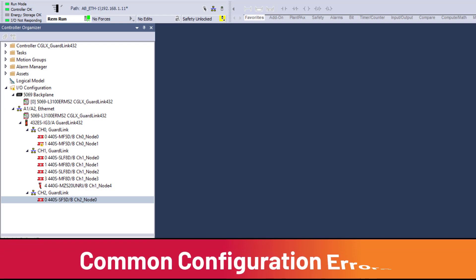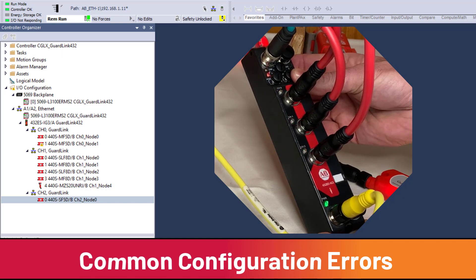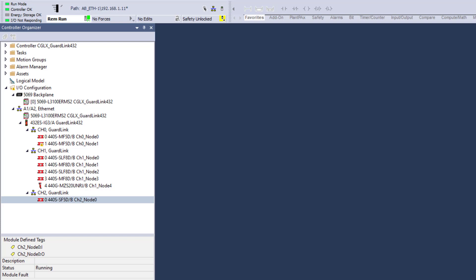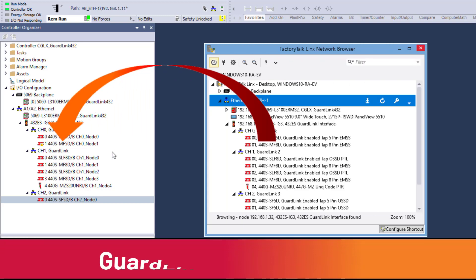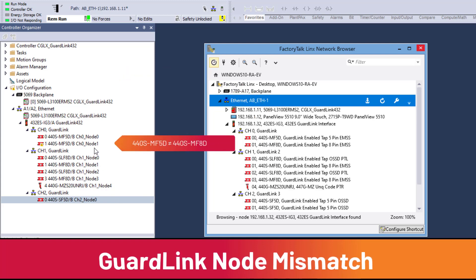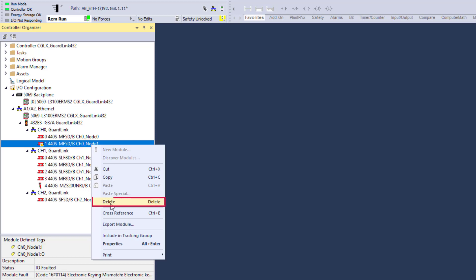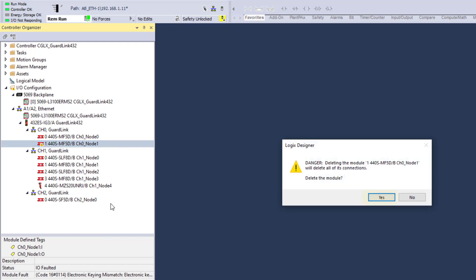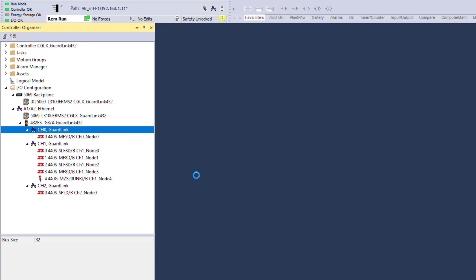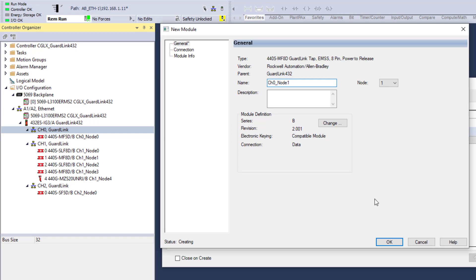Let's review two common configuration errors and see how to stop the channel status light from flashing red. The easiest configuration error to recognize is when the node on the physical GuardLink channel does not match the IO configuration in GuardLogix. An electronic keying mismatch is indicated with a yellow triangle in the IO configuration. To fix an IO configuration mismatch, right-click on the mismatch module, select Delete, and confirm yes. Then right-click the GuardLink channel, select Discover Modules, and add the node following the module discovery procedure discussed earlier. The channel configuration is now complete.